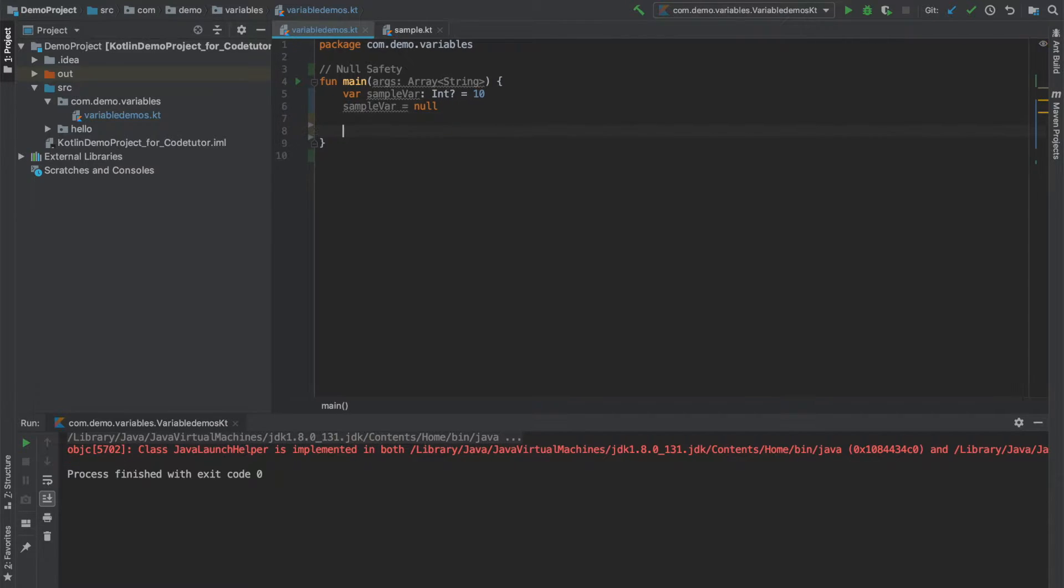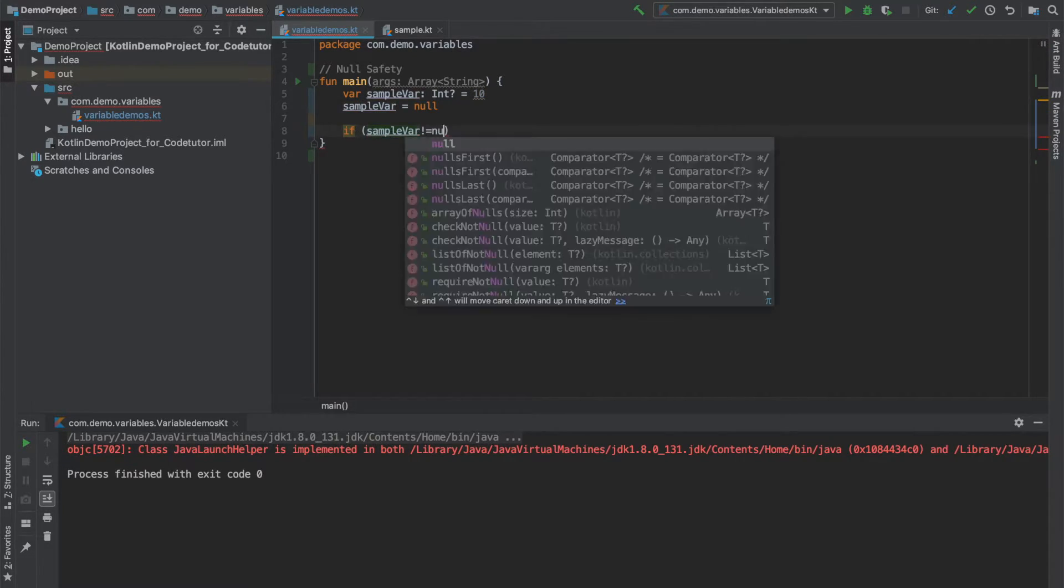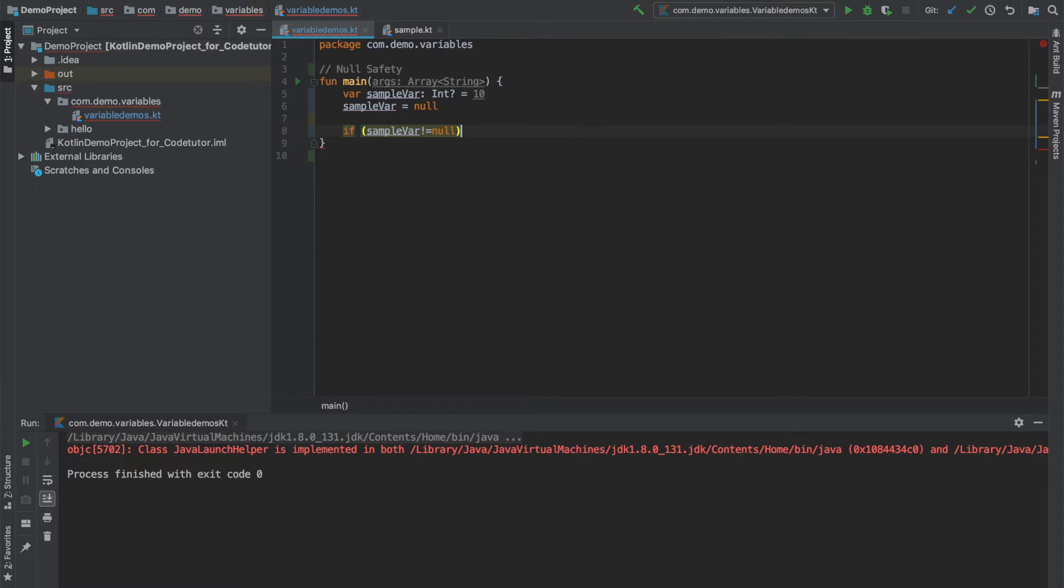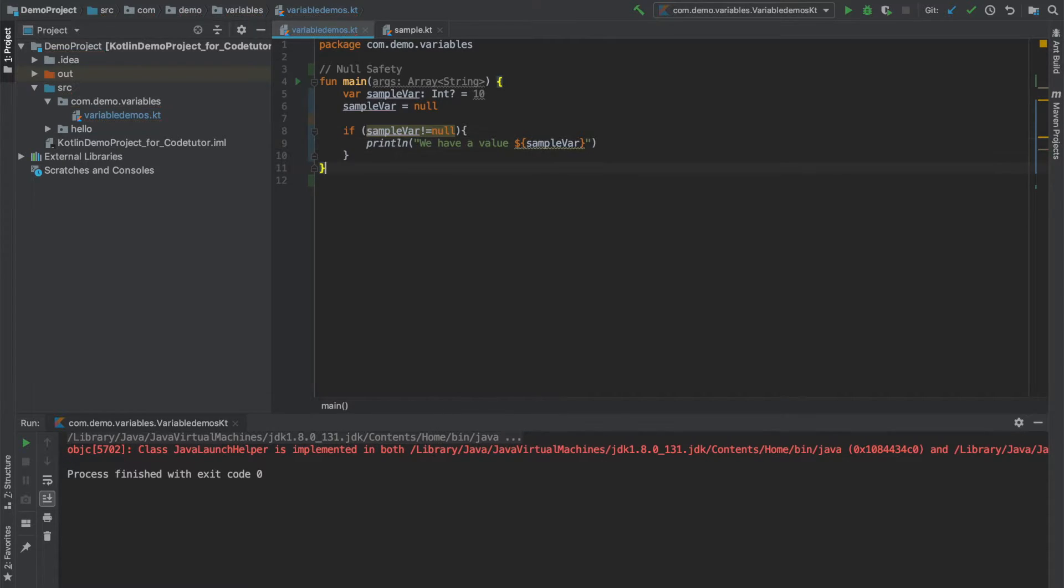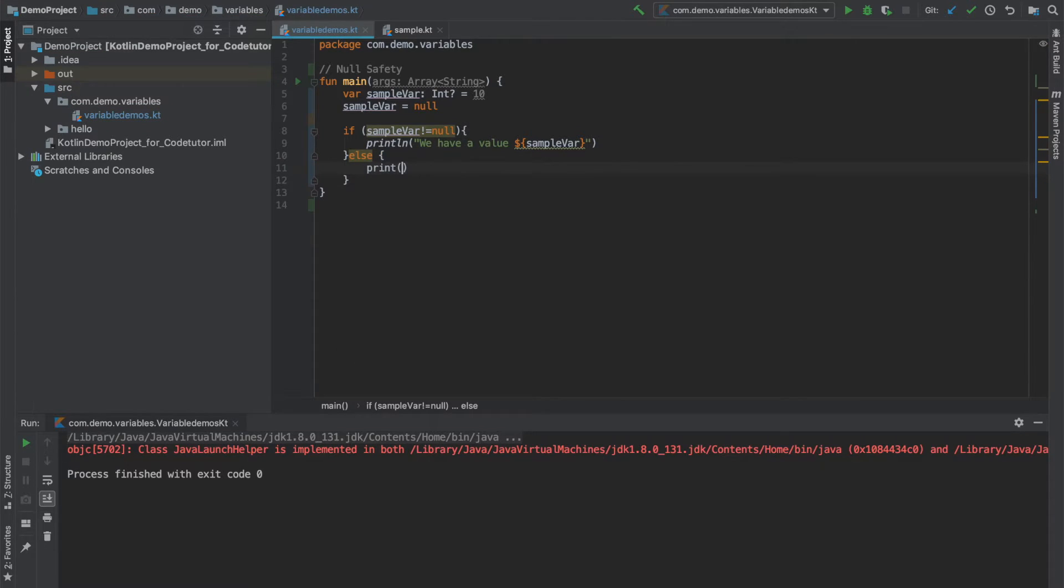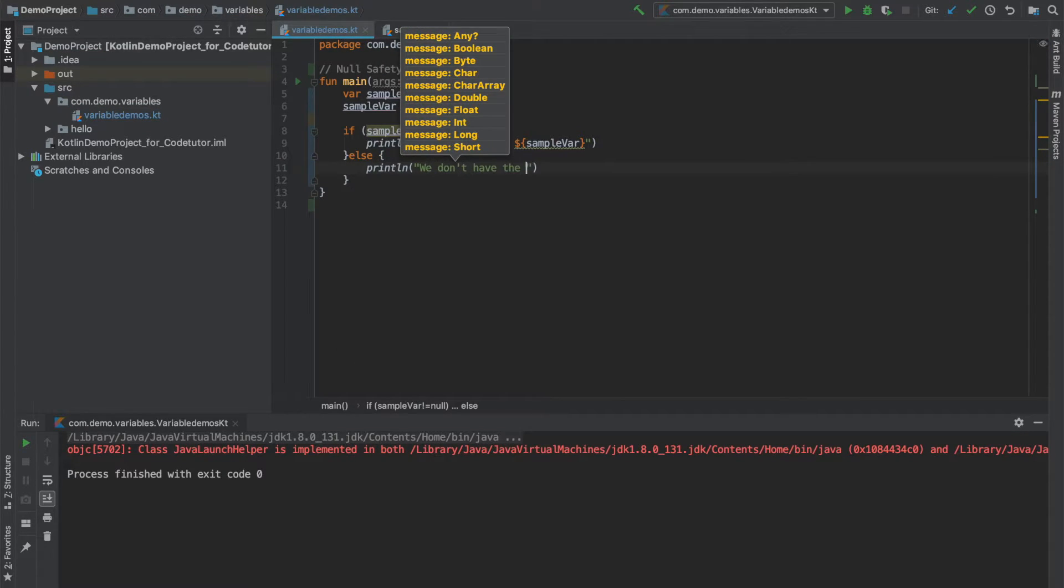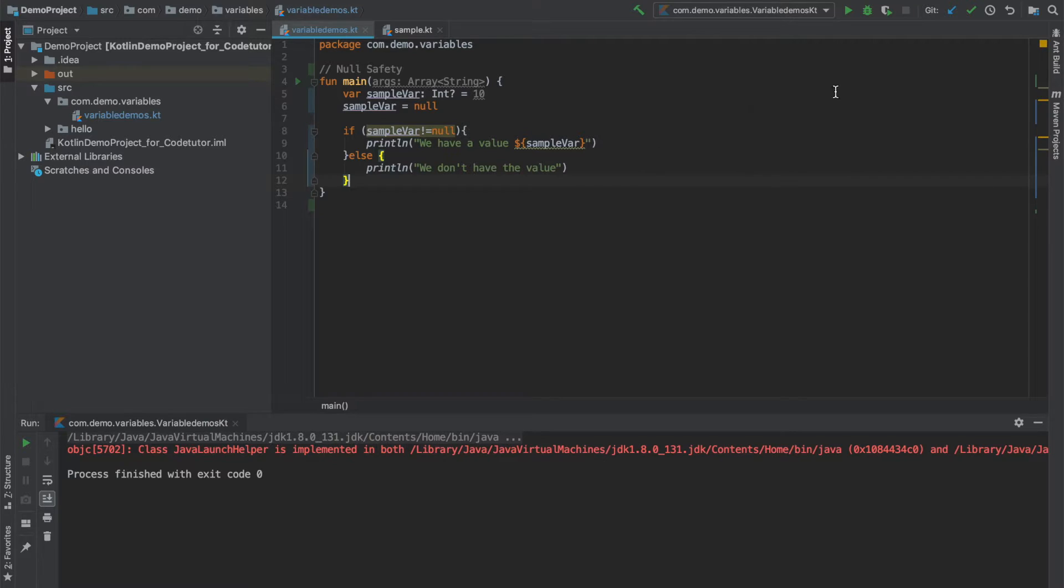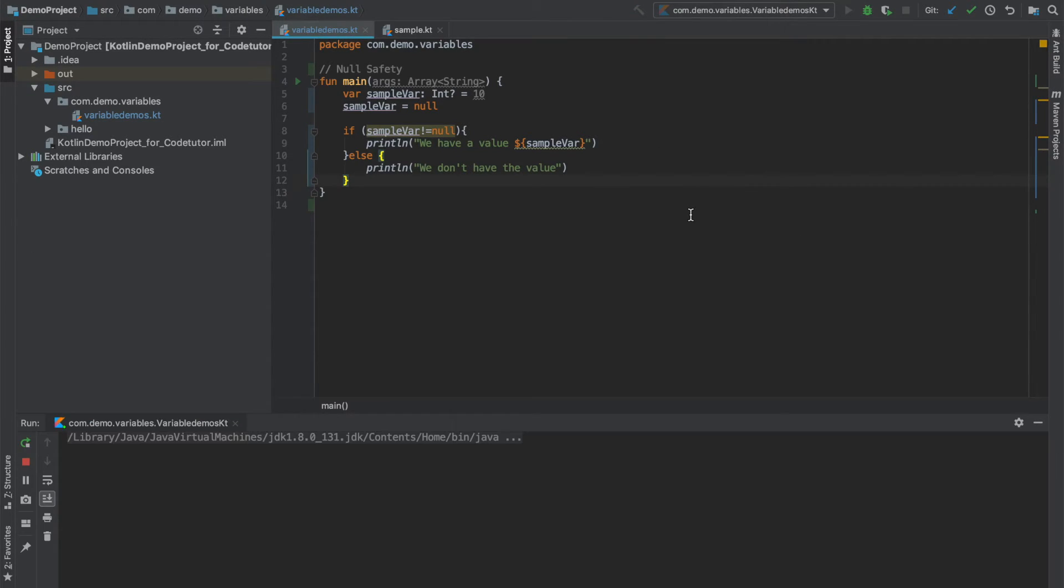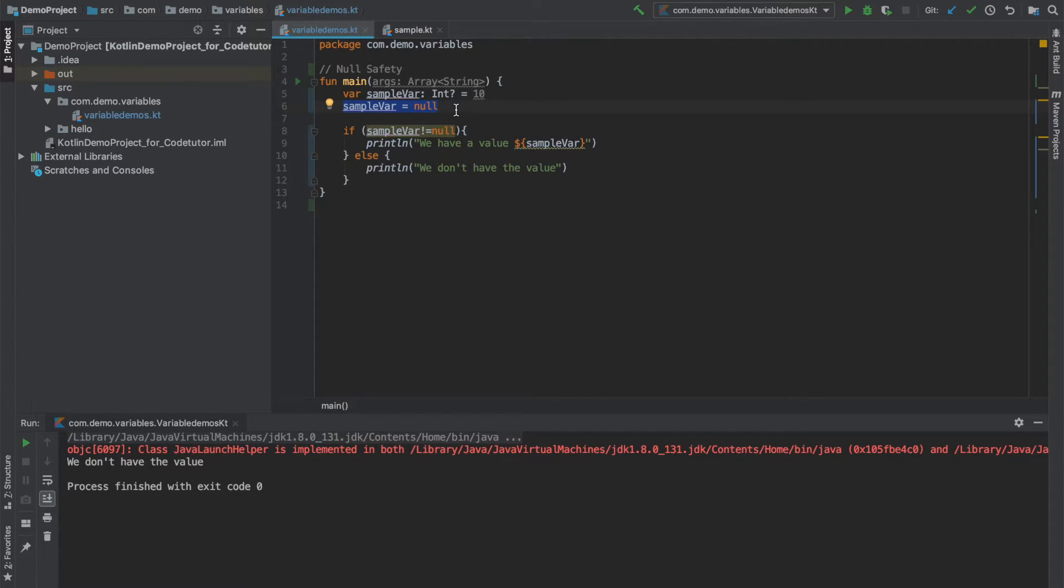Just to demonstrate the fact, I can write a simple if null check. That is if sample variable is not equal to null, then I can say print we have a value and I can print the value here. Else, I can just print we don't have the value. And now if I try to run this, you can see that we are getting into the else part because it is initialized as null.